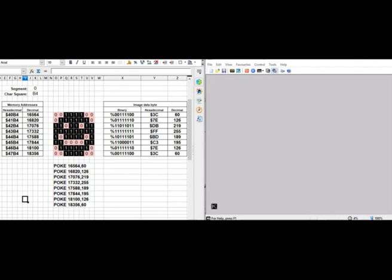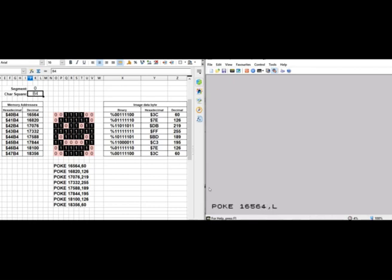Here we've got the emulator — Spectaculator — and a little table side by side. I've set it up to be in square B4, with the calculated memory addresses shown. Here's our little character, the binary, the hex, and the decimal. And here's a list of POKEs to help understand how the memory works. If I now go through and start putting these POKEs in... okay, there you go. That was incredibly slow, but I hope it shows you how the screen memory works.